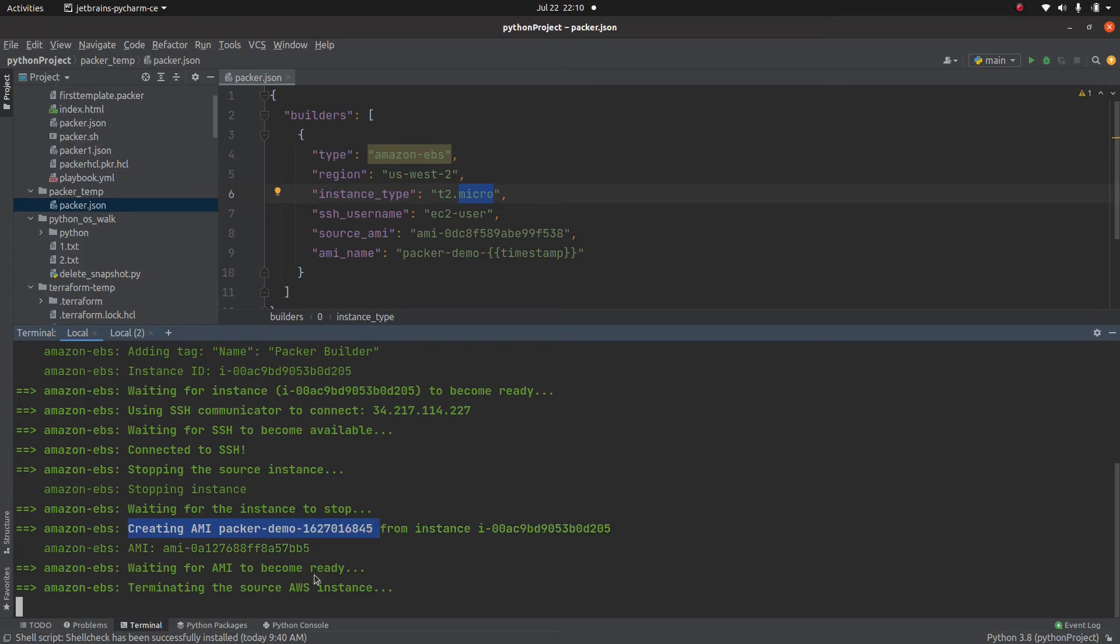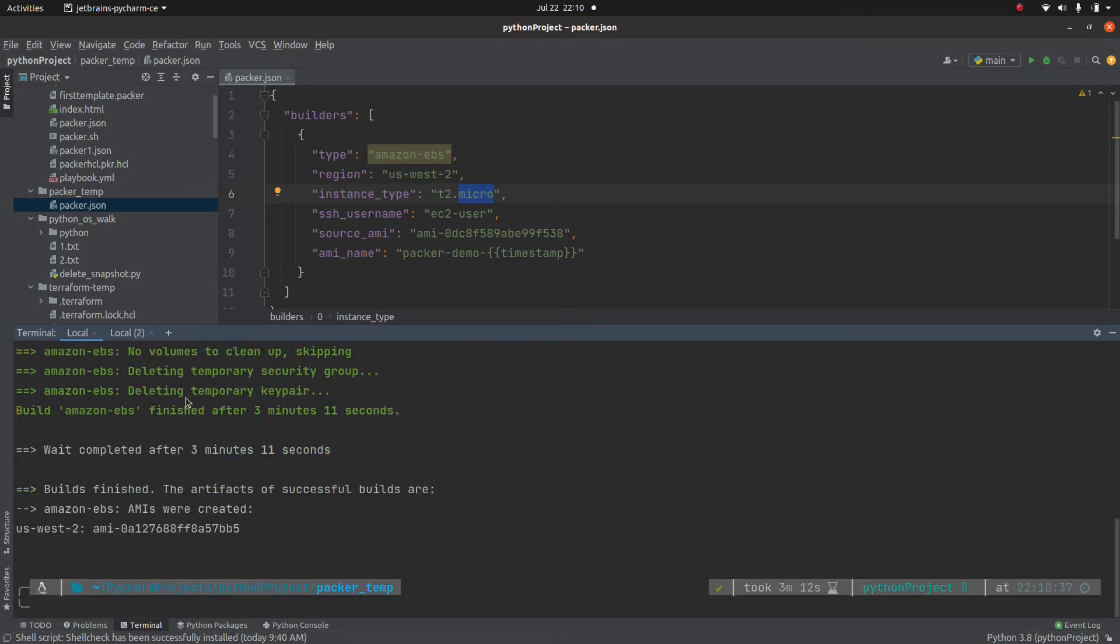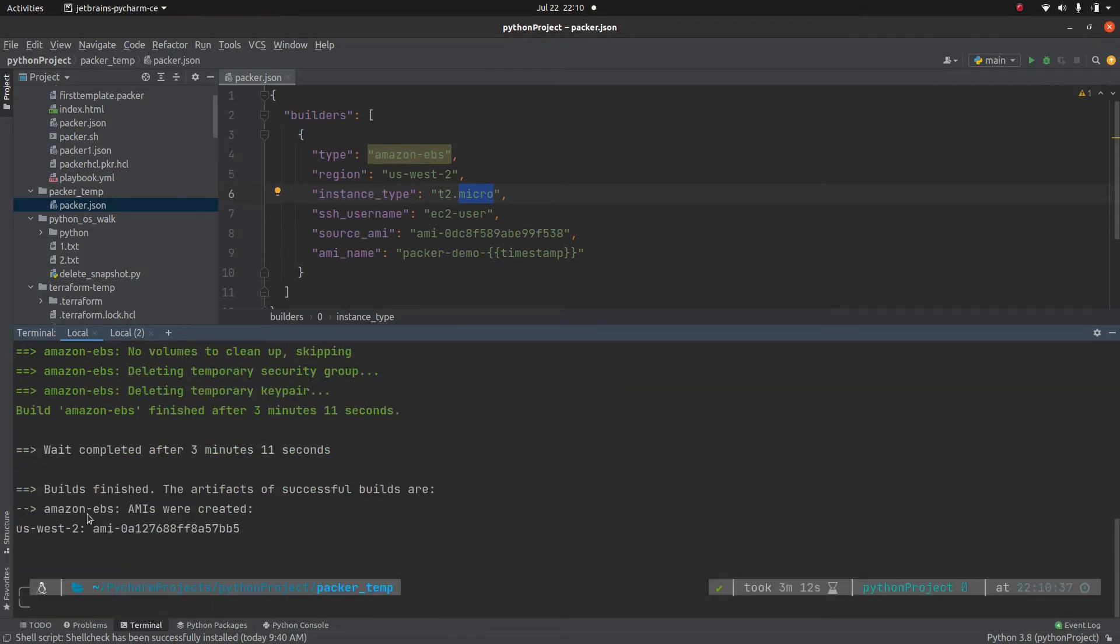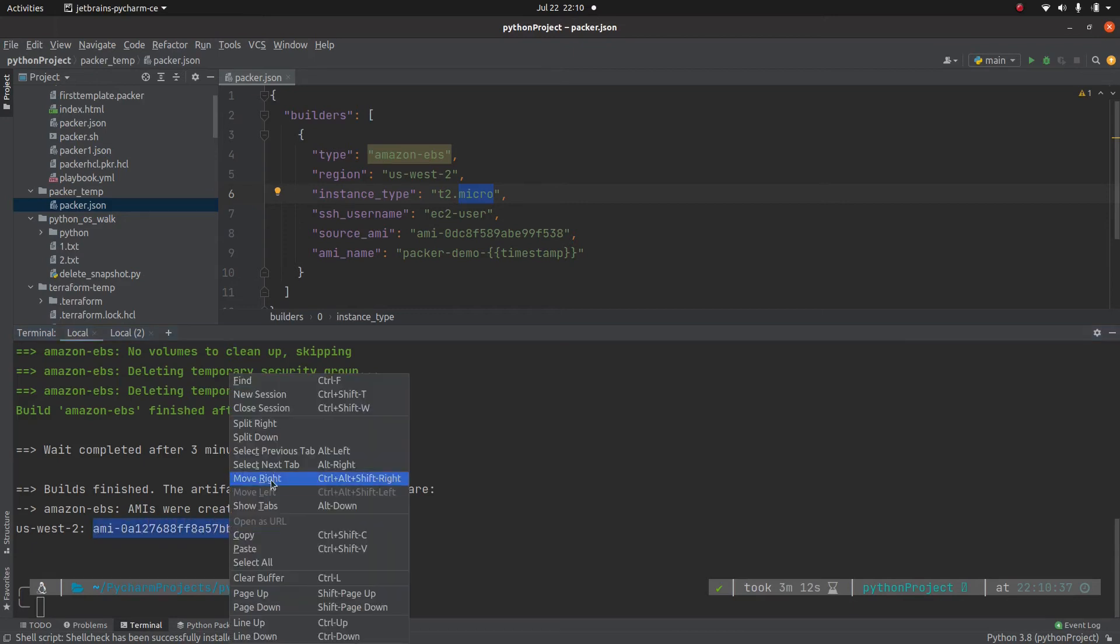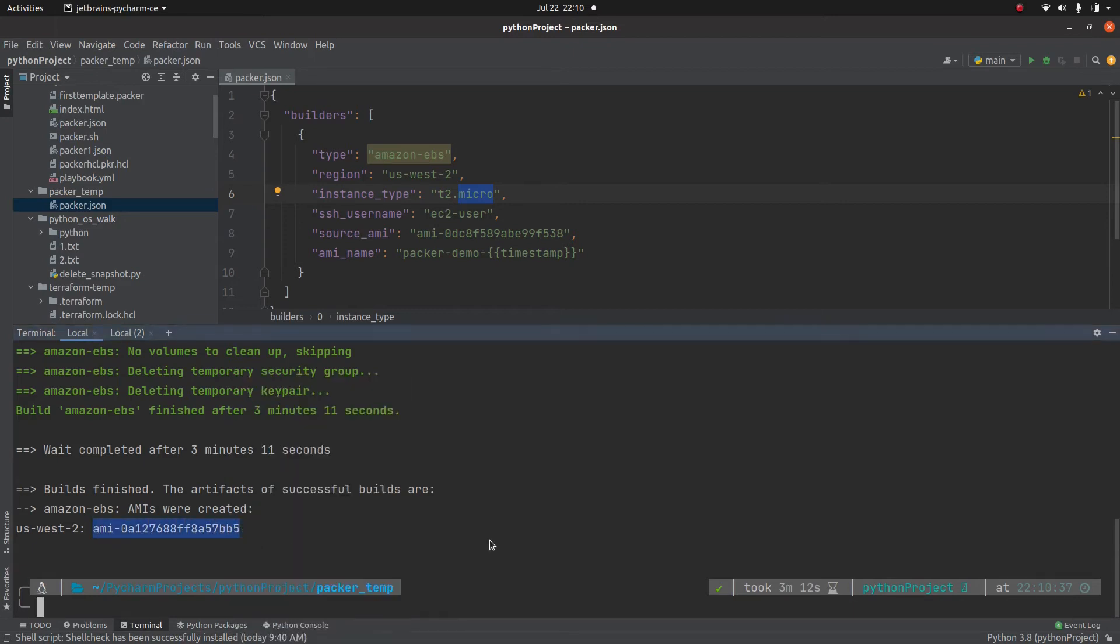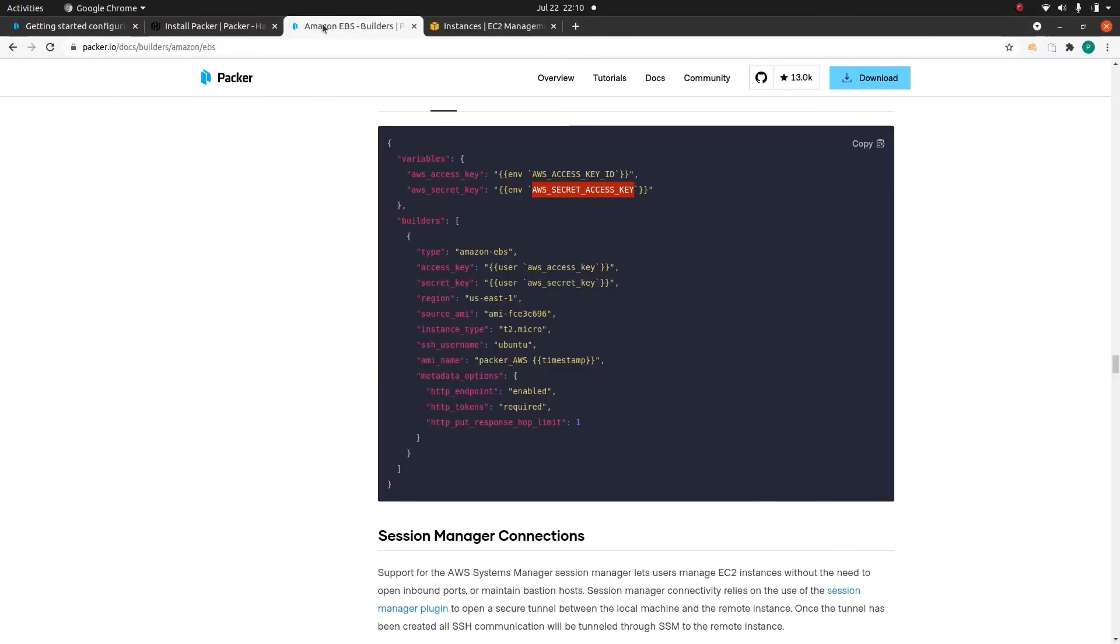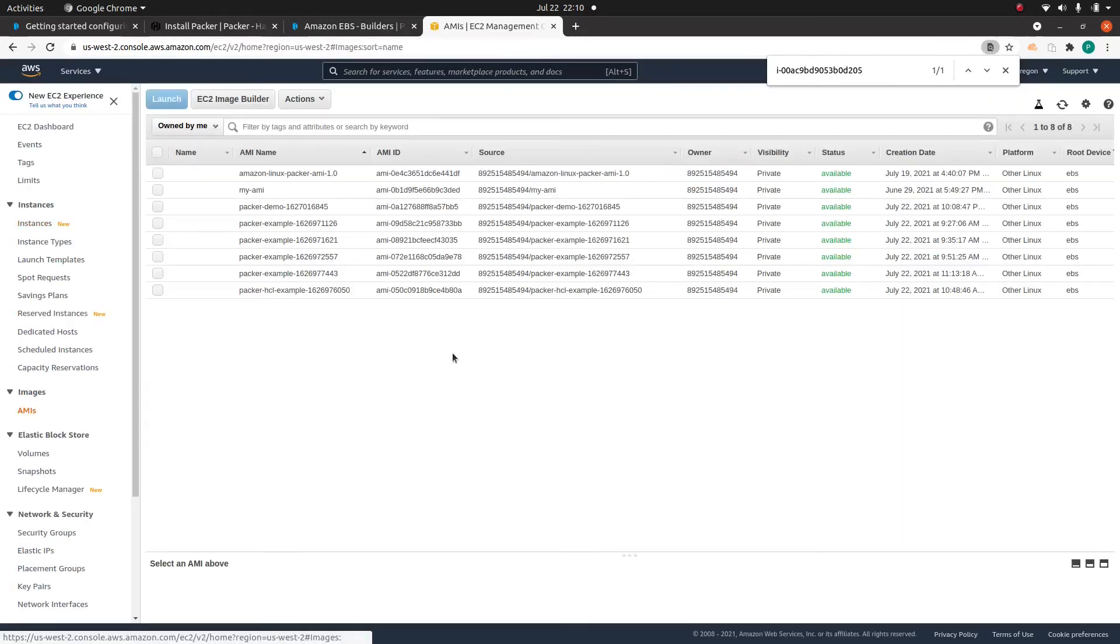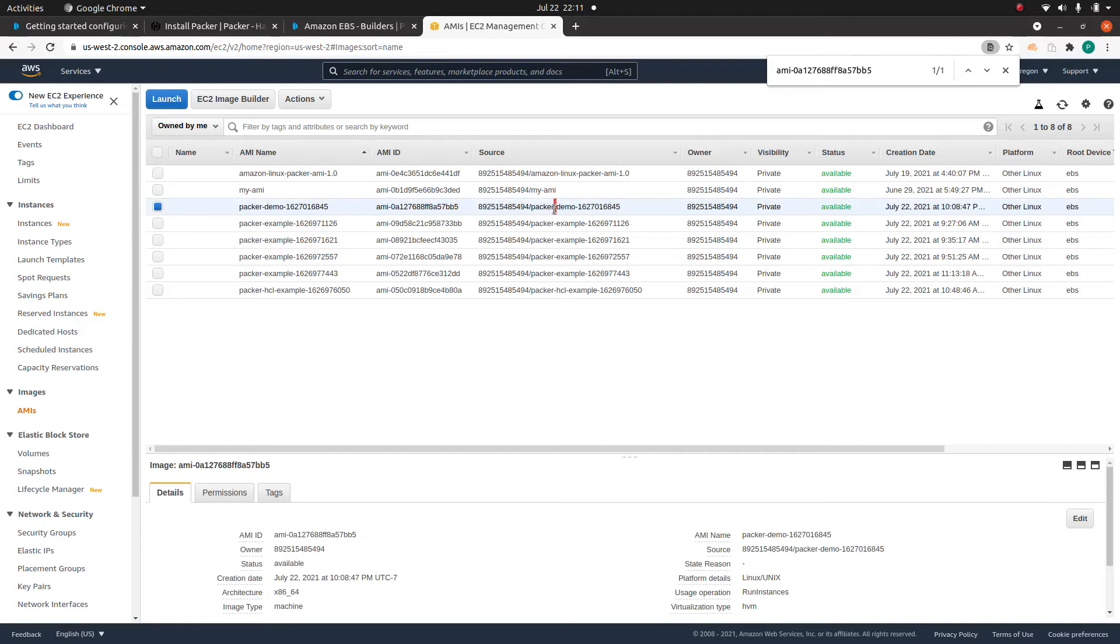And now it's deleting that temporary key, deleting the security group, it's doing all the cleanup. And now it's created this AMI for me. So if you go to AMI section, see packer demo, the AMI that packer have just created.